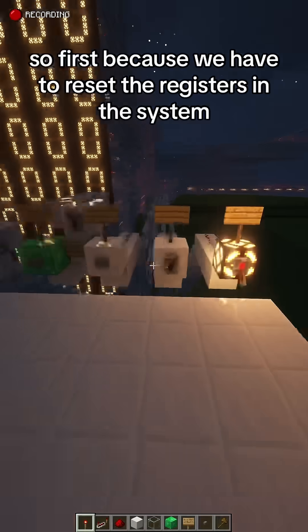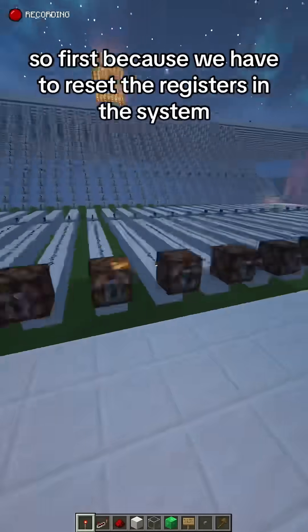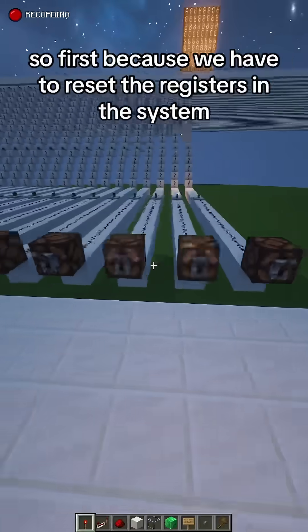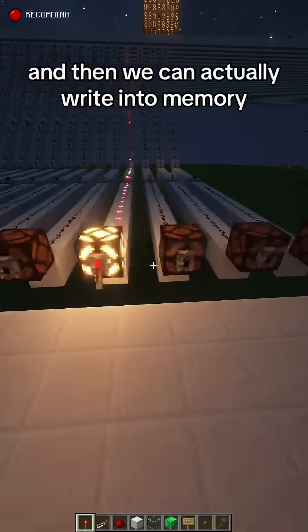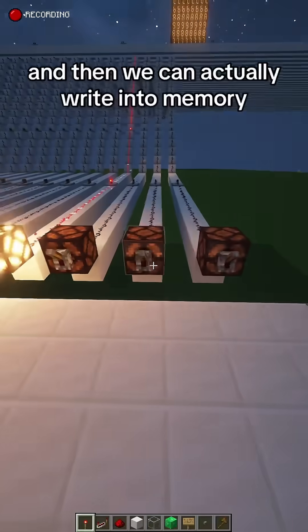First we have to reset the registers in the system, and then we can actually write into memory.